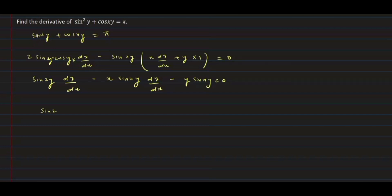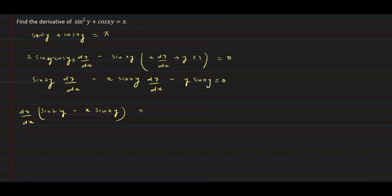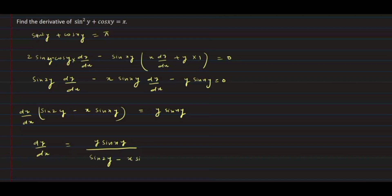We will take dy/dx common. So it will be sin(2y) - x·sin(xy), and here we write dy/dx = y·sin(xy). Therefore, dy/dx = y·sin(xy) / [sin(2y) - x·sin(xy)].